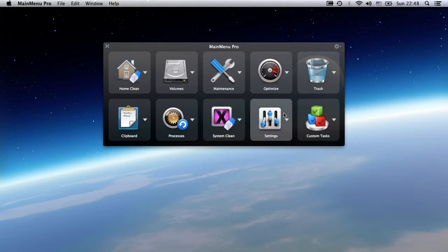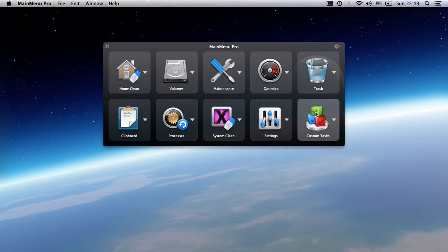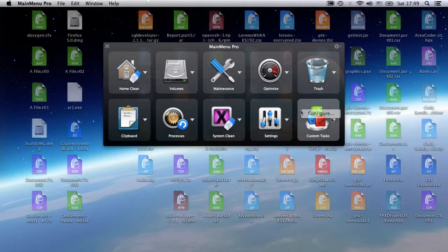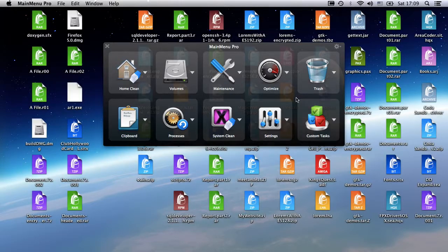Settings tasks include invisible file showing, dashboard disabling, and corrupt preferences removing. And last but definitely not least, custom tasks. I'll get back to these in a bit.